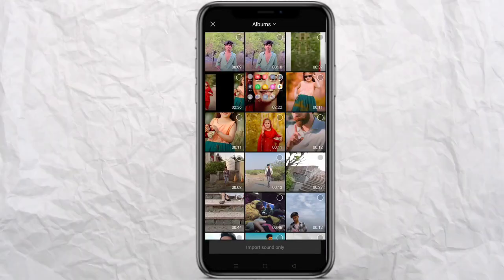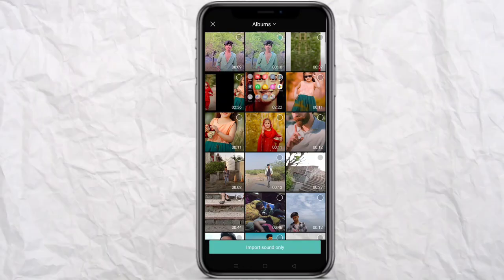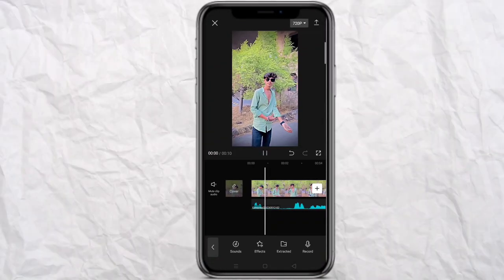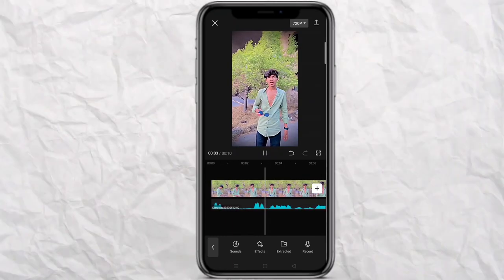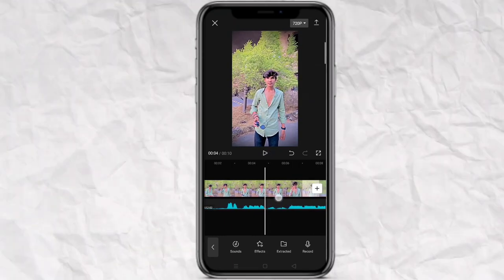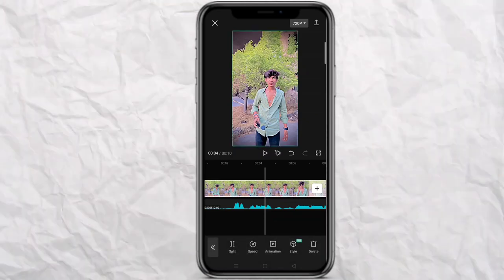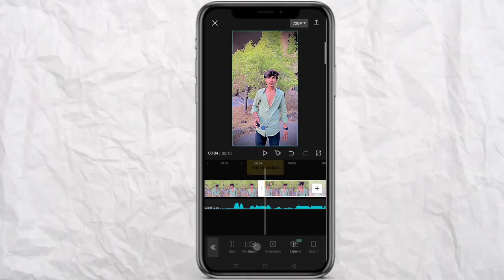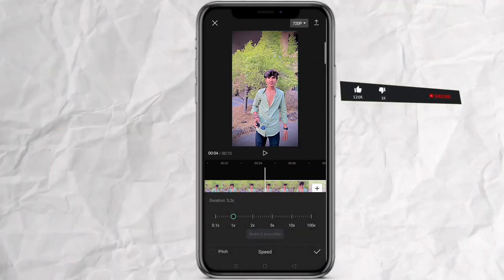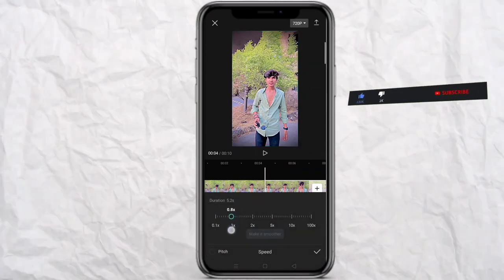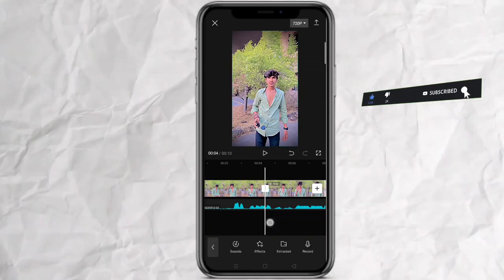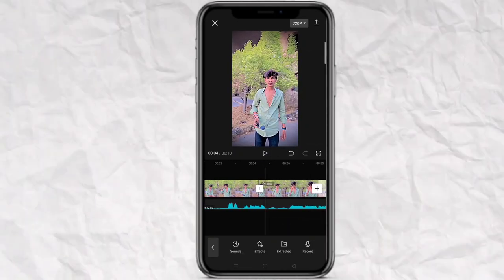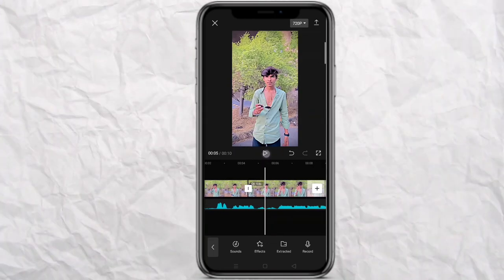When the video quality is increased, I will add audio. After this, we will put a little effect on the video, then we will split the video and then put a little bit of speed.